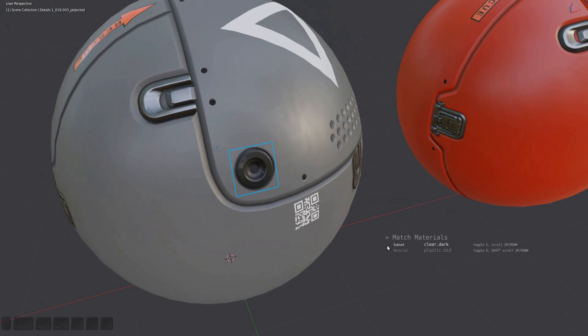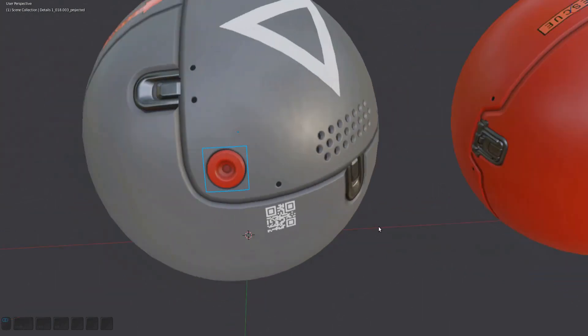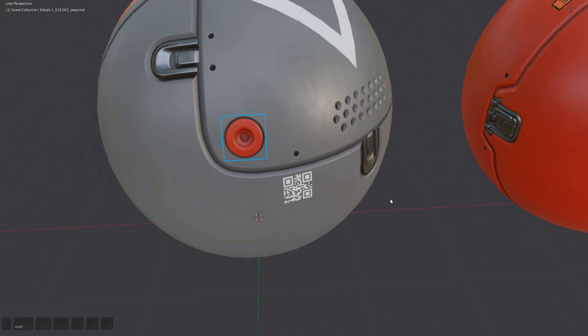Changing the subset material is done by scrolling the mouse wheel or by pressing the 1 or 2 keys. Confirm by left clicking or pressing spacebar; cancel by right clicking or pressing Escape. You can toggle the individual material components via the S, D, and F keys — this determines if they are changed by the tool or left as they were before.